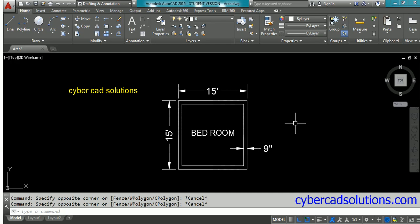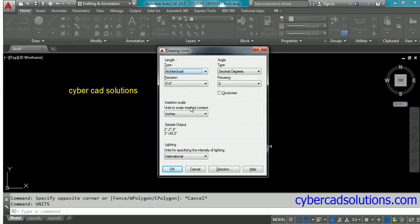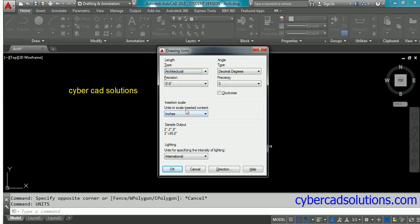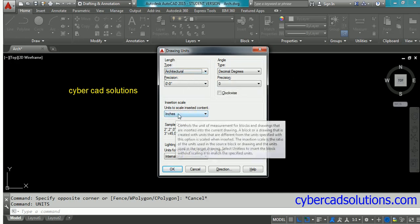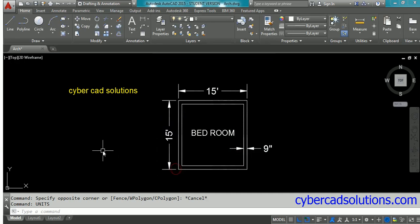First of all, we have to set the current drawing insertion units. Type 'units' at the command prompt. You'll get the drawing units dialog box. Set your length units to architectural and set insertion scale units as inches, click OK, and then save this drawing.